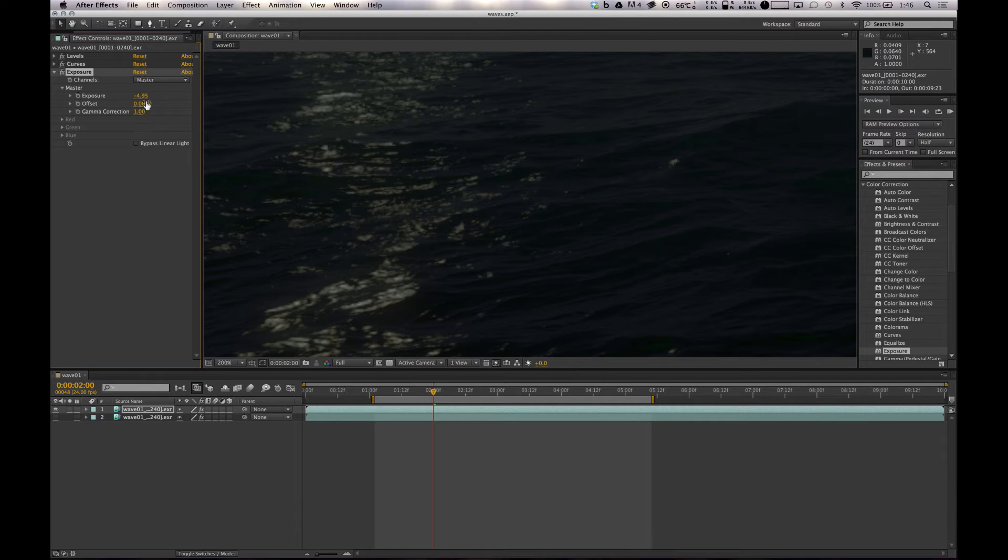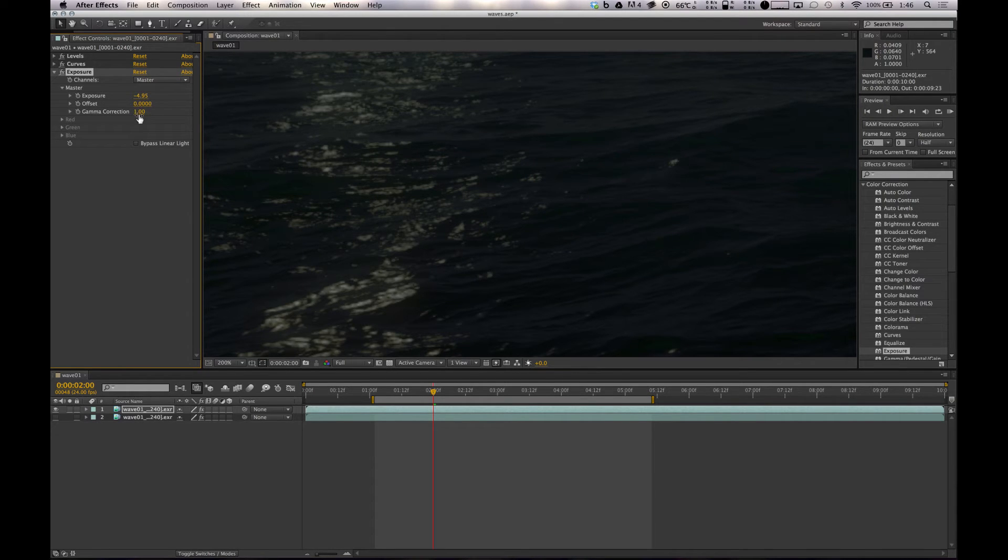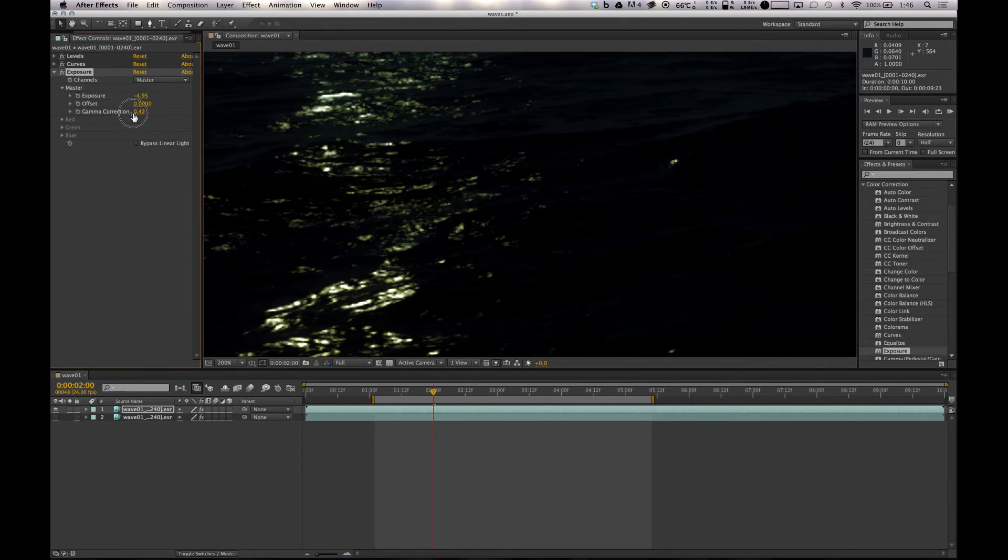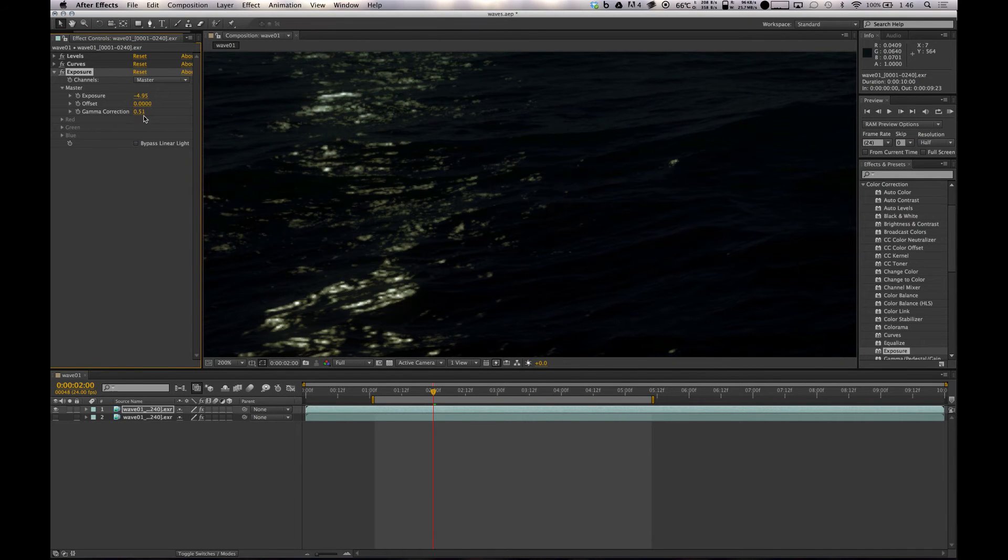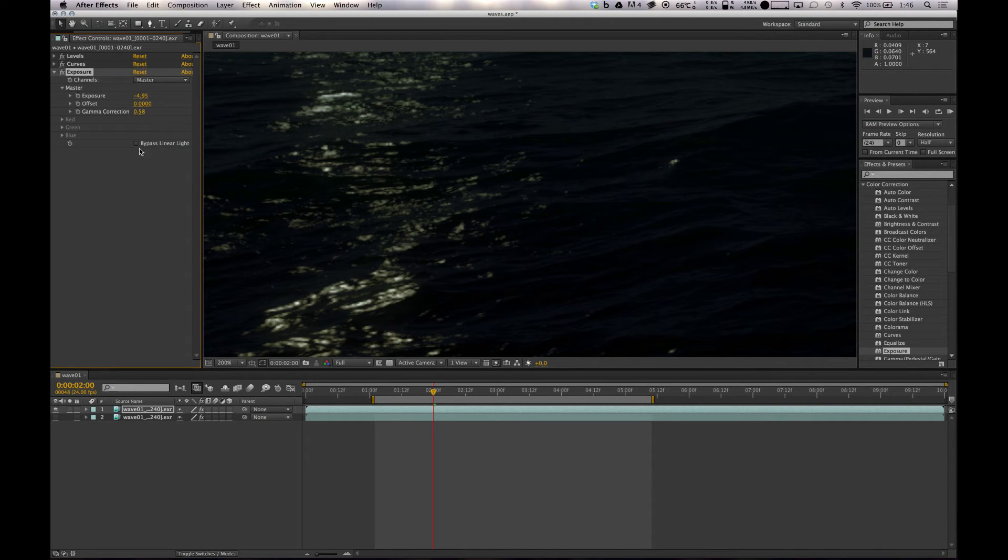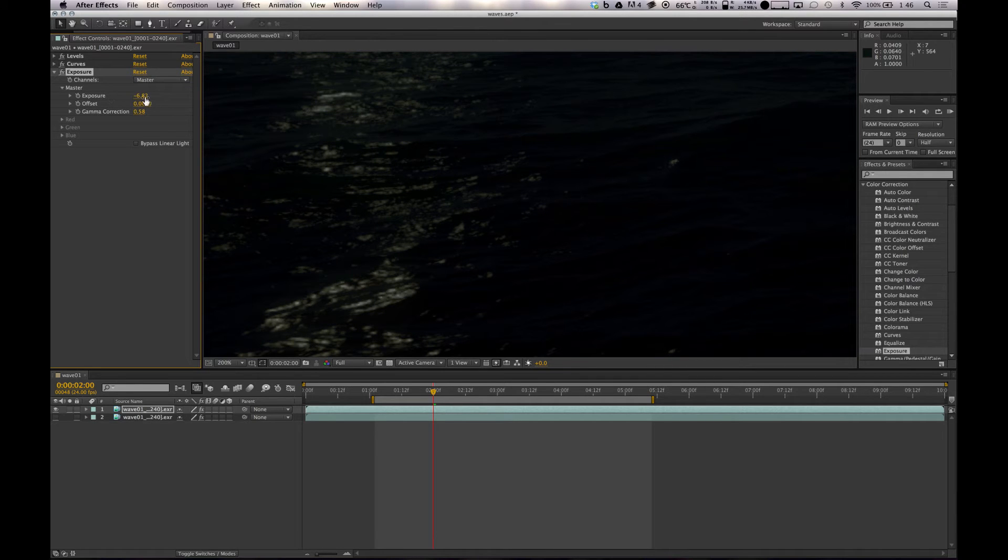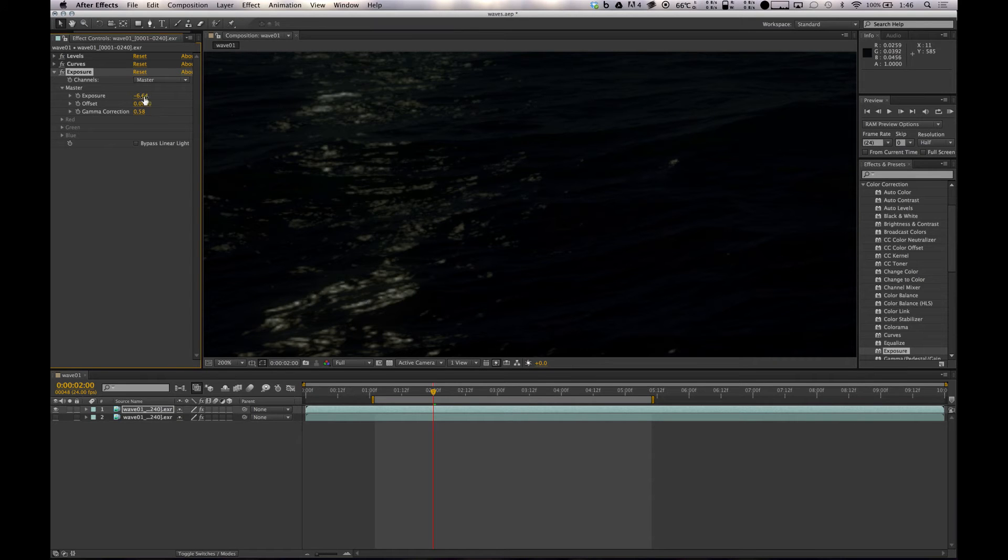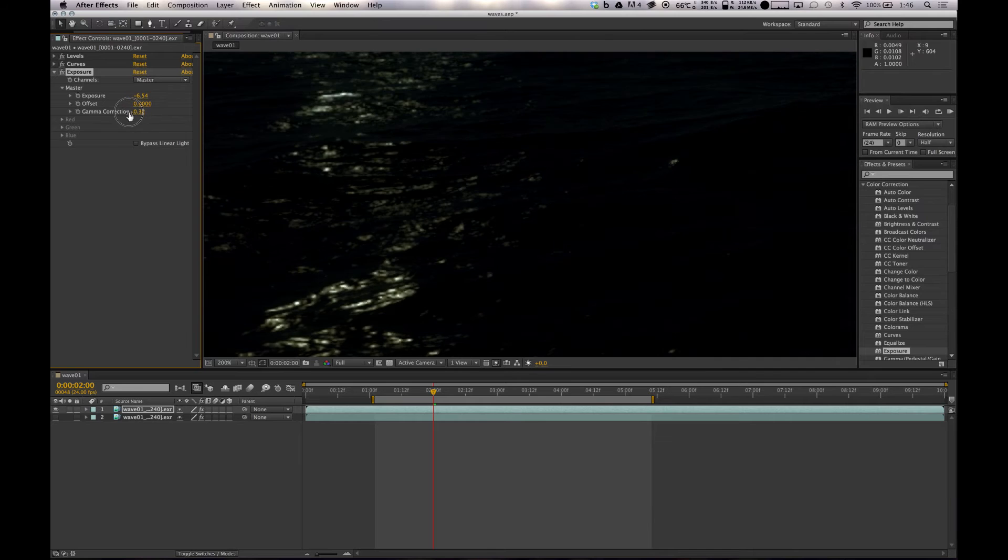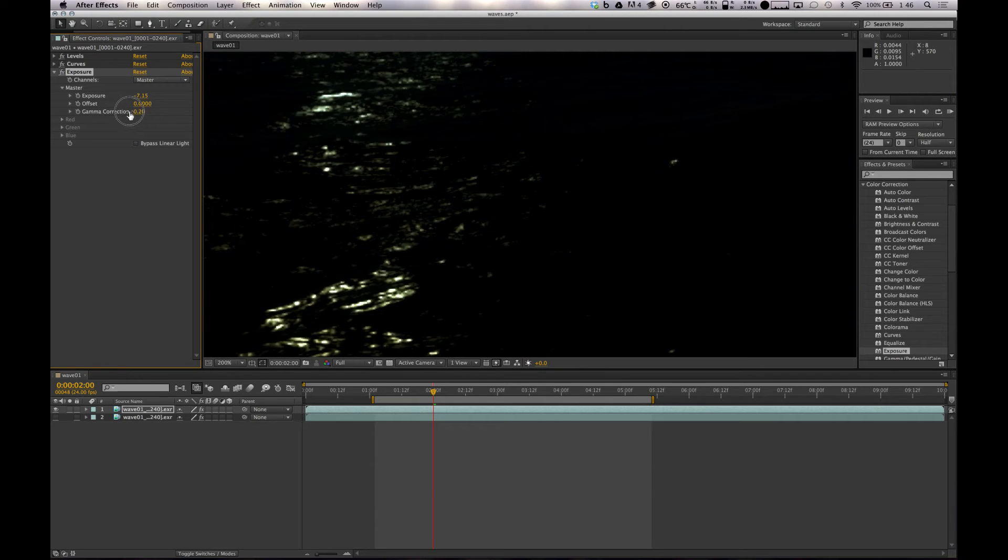What I like to do, which proper compositors or people that do this for a living will probably scream and hate me doing, is bringing down the gamma. This will help just really contrast it up so that means we can push it down even more to get just those highlights that we want. That looks pretty good. I might even get a bit lower so we can get these nice and hot and everything else kind of just falls away.